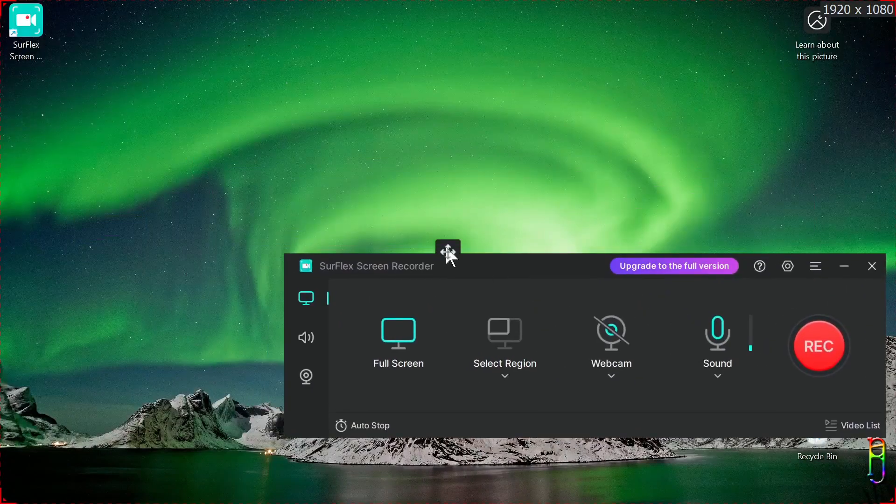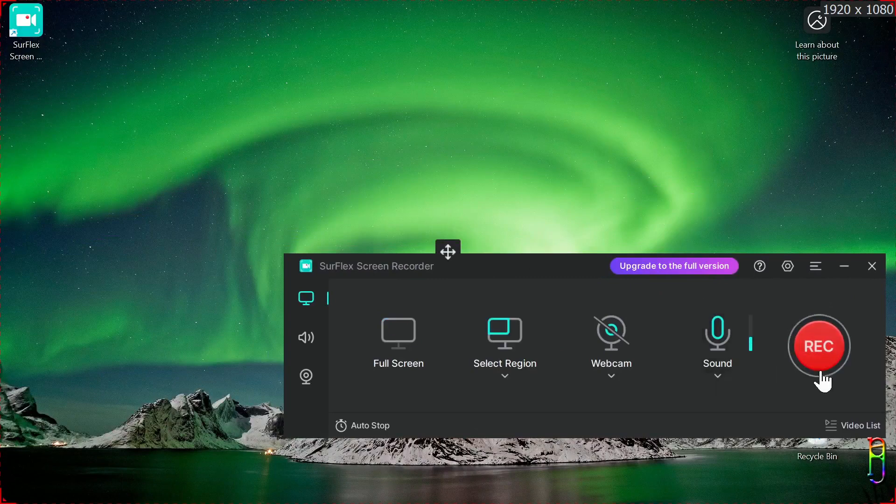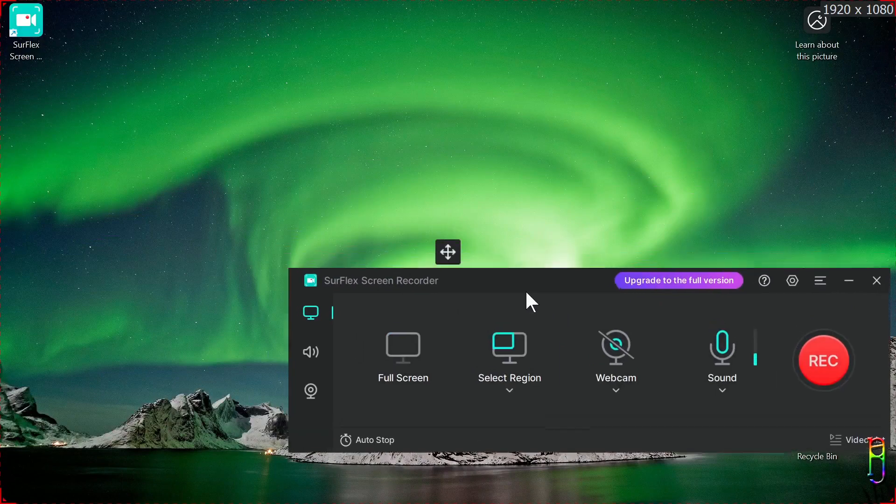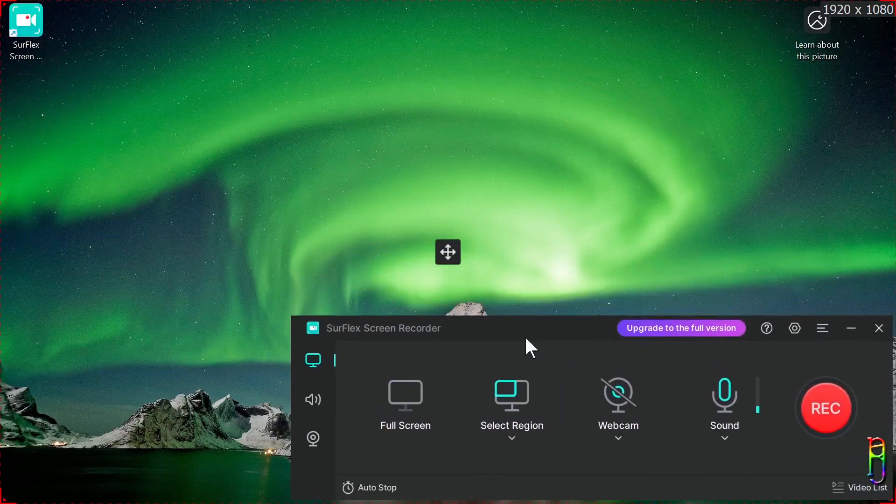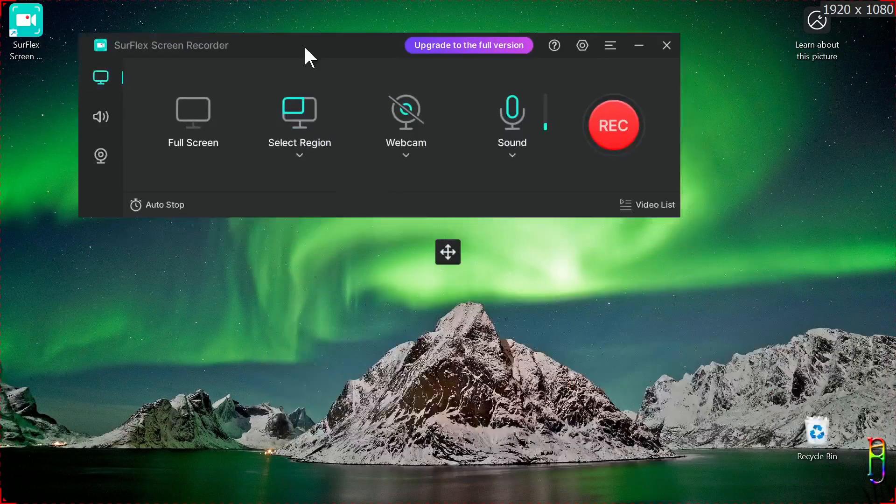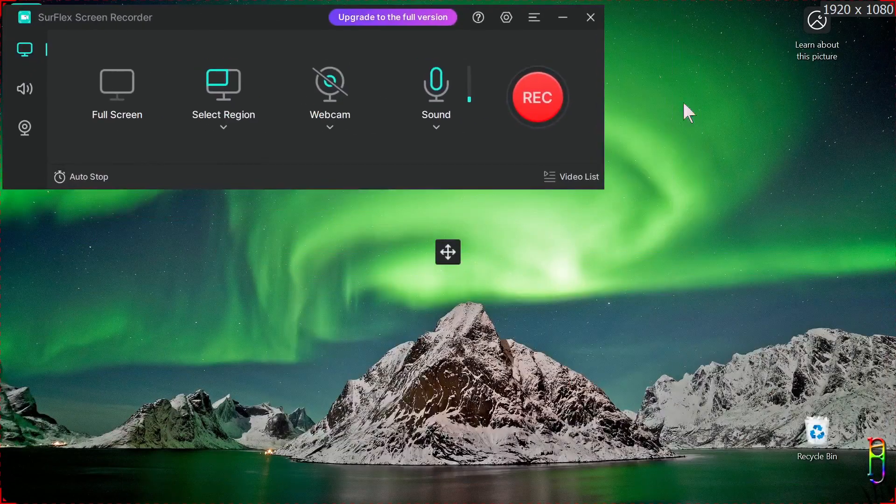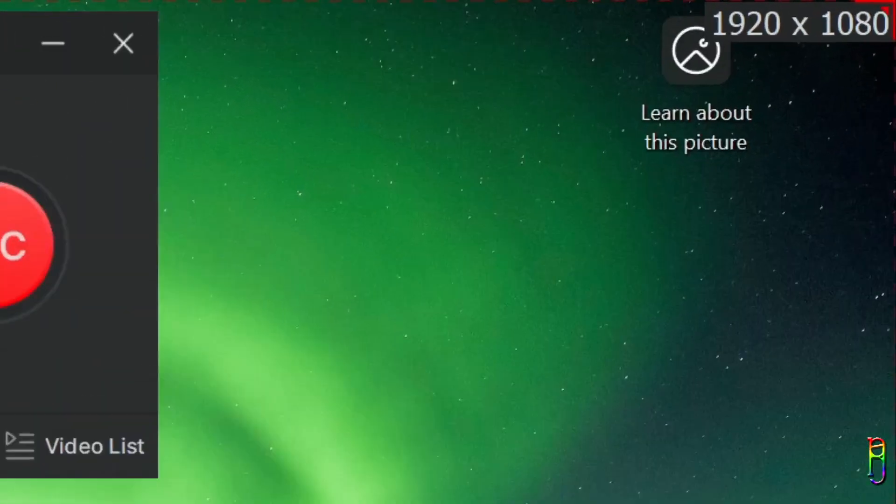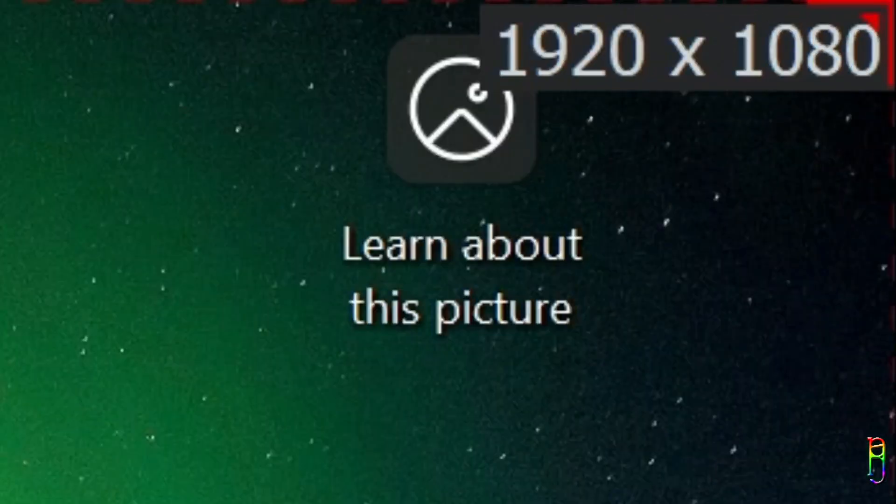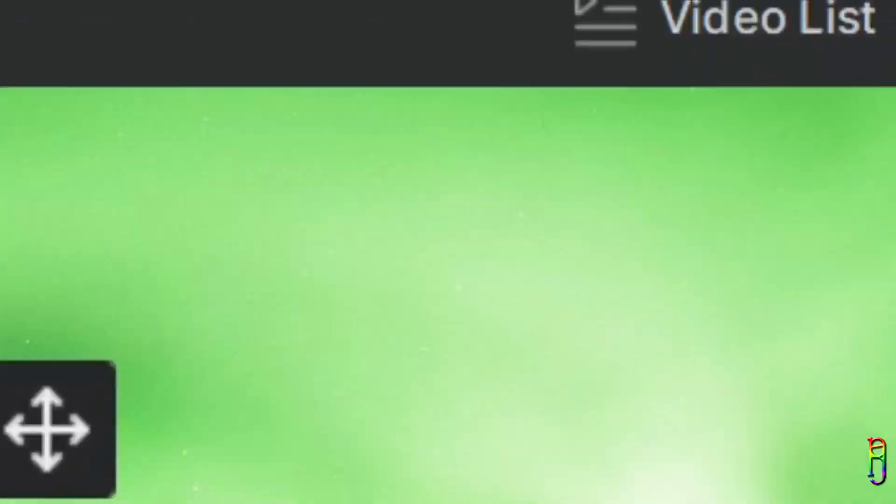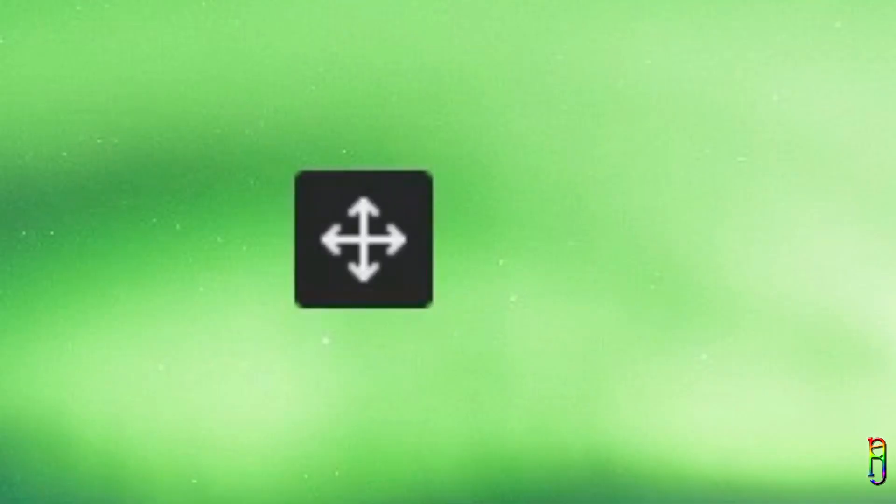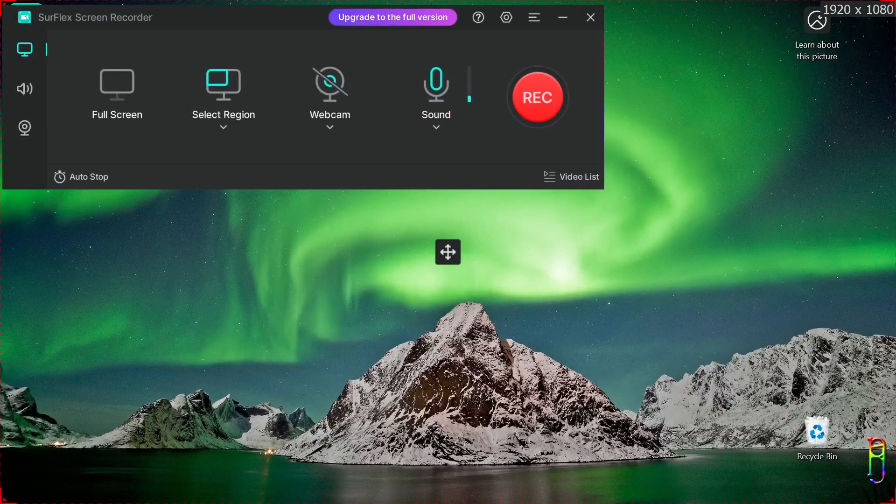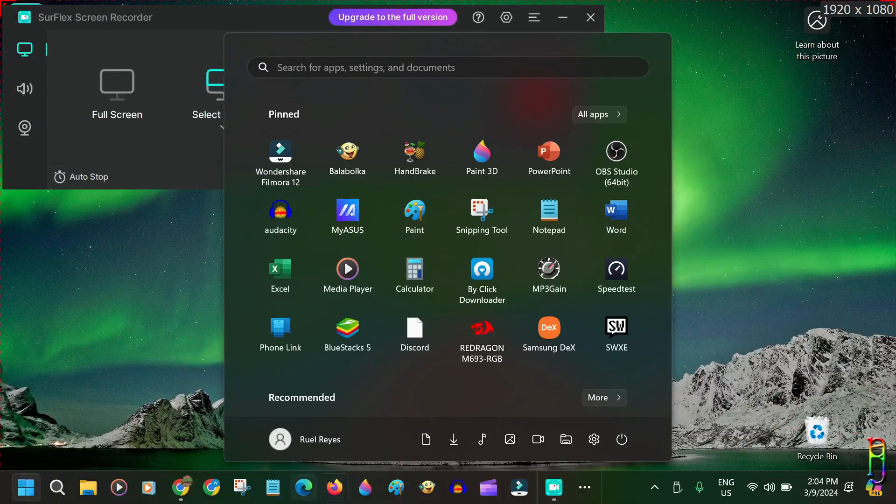And we are now seeing the SurFlex user interface, a very simple UI along with the red broken lines indicating the area it will be recording. One annoyance that I immediately notice is when the app is open, we will have this fixed overlay of the resolution and an anchor at the center of the screen which is always on top, and there's no way to hide them.